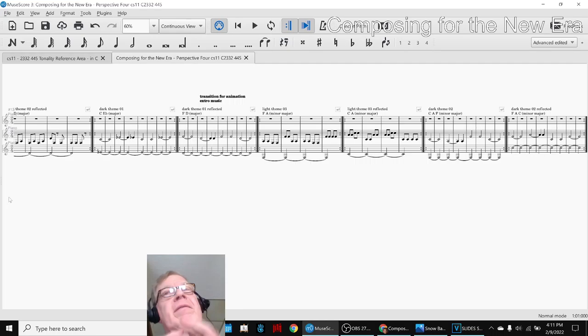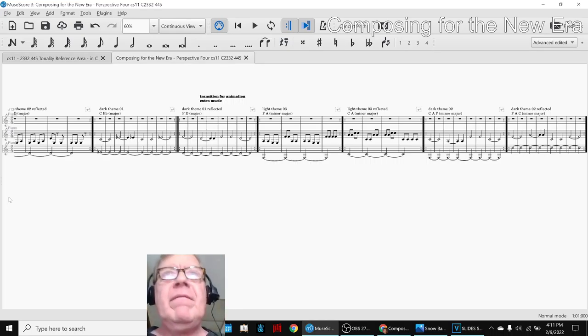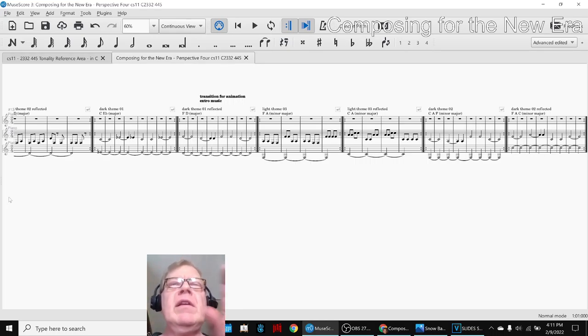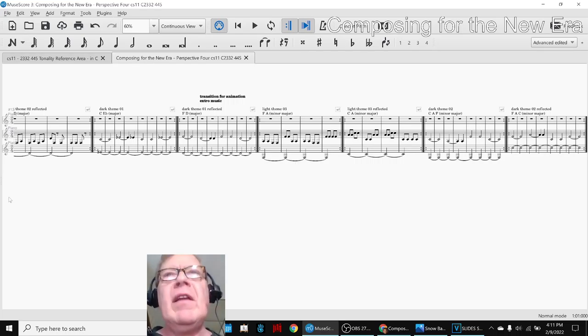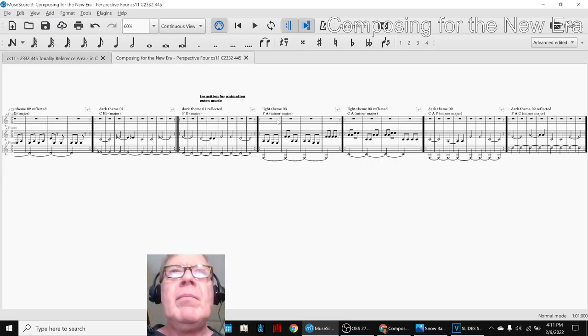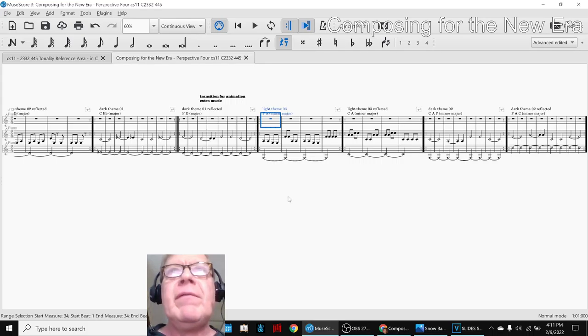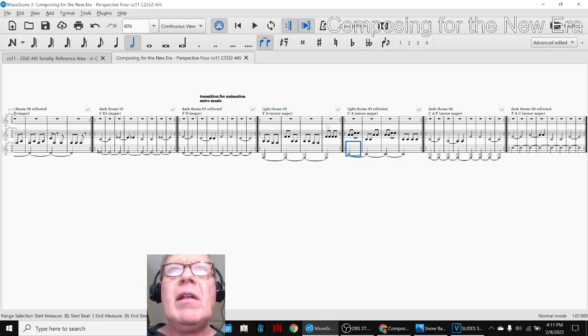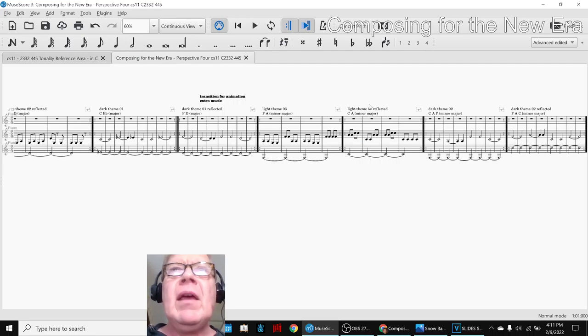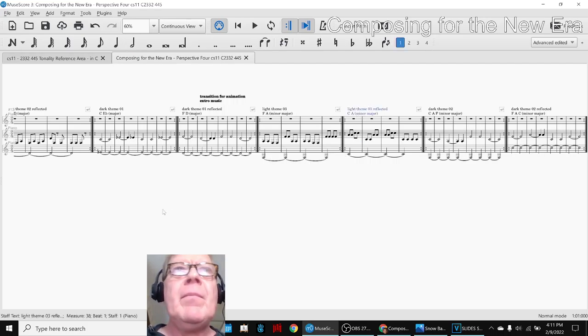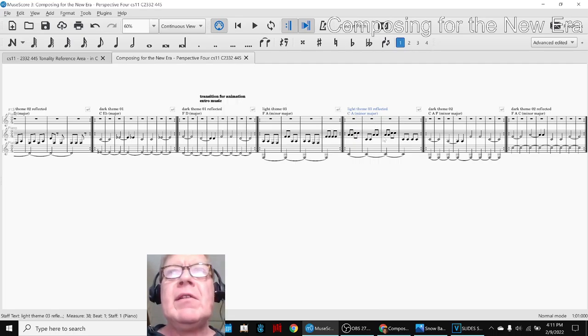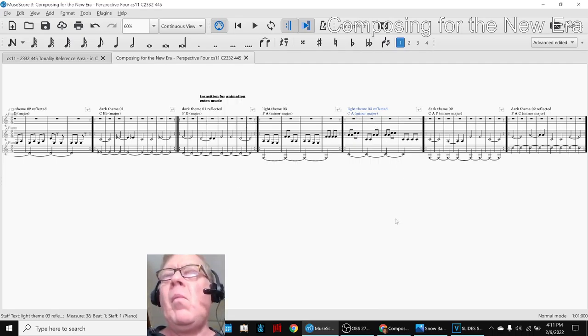And then we took a chapter from a previous episode, several episodes, and we reflected each one of these. So each one of the second part, that's light theme three and light theme three reflected. So F-N-A reflected to C-N-A, and so forth and so on.